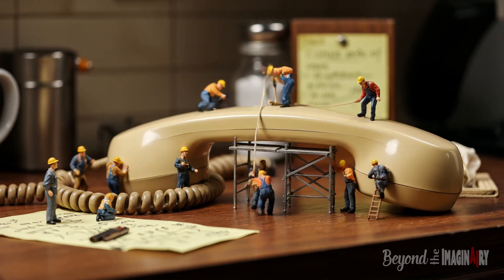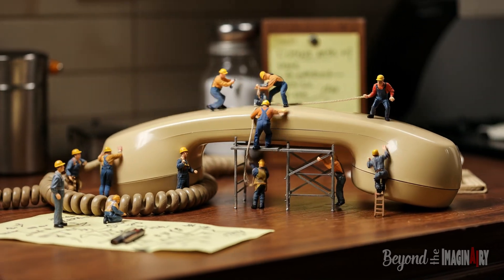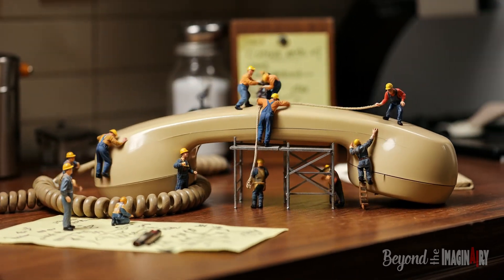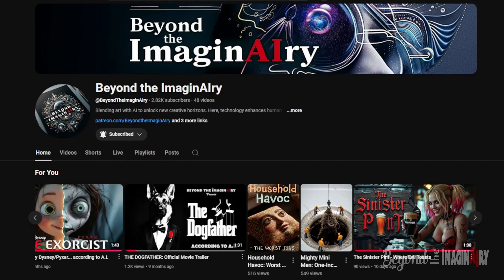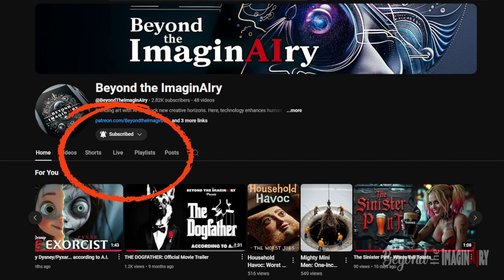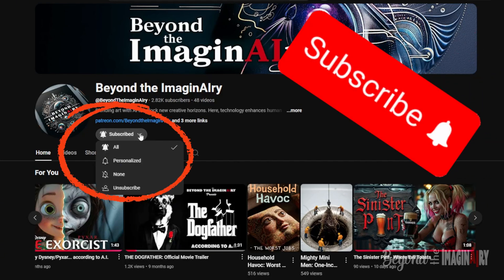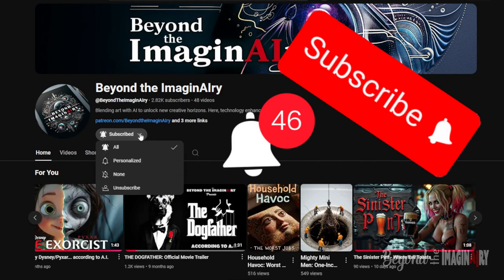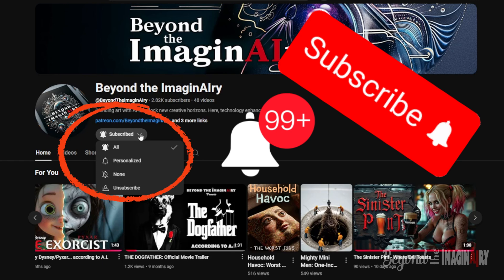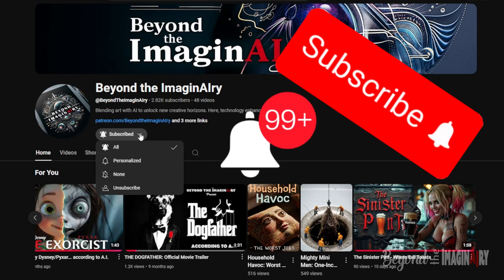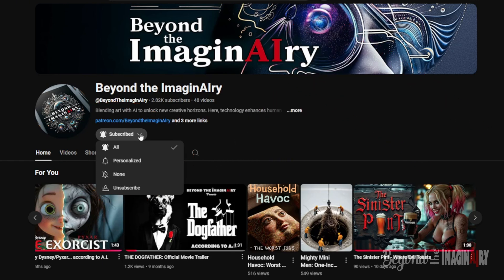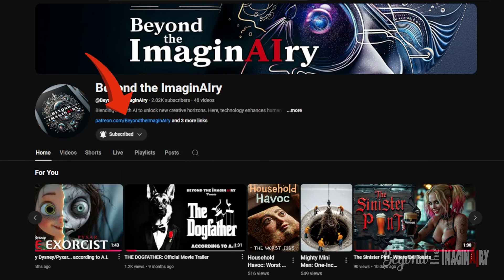All right, hold the phone. Speaking of us mini men, let me tell you something. If you's are finding this tutorial helpful, do the big guy a solid and smash that subscribe button. Click the bell too so you's don't miss the next time the big cheese puts us to work.